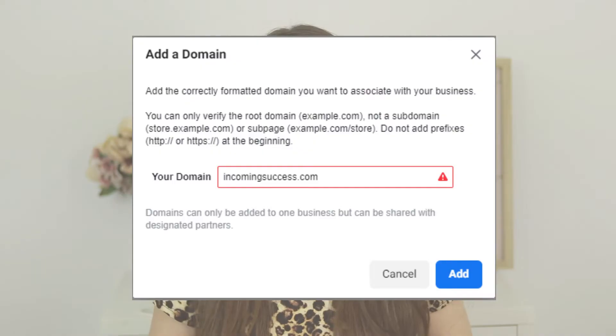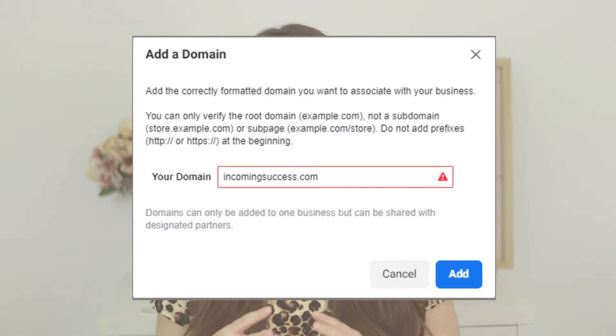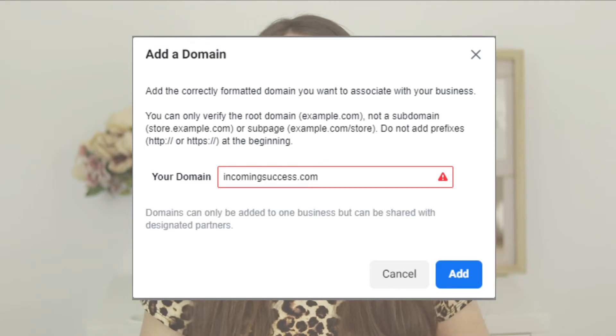The second error you might get when trying to verify a domain is that the domain was verified by another business already. That can happen when you've already verified that specific domain in a different business manager and simply forgot about it, or a different business verified your domain. Maybe it's a friend, a business partner that verified your website domain in their Facebook commerce account. Make sure to ask your business partners, friends, or family — or whoever might have access to that website — if they verified it.